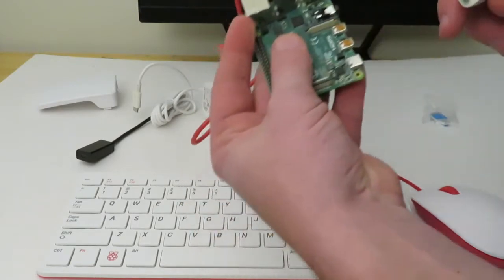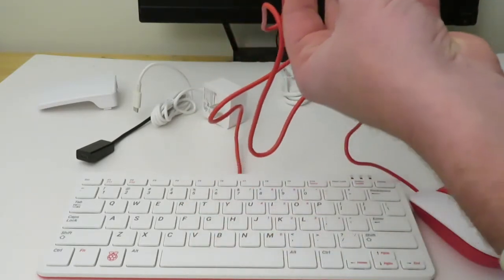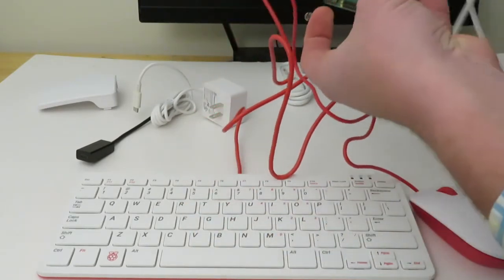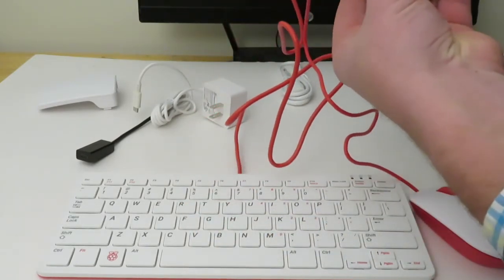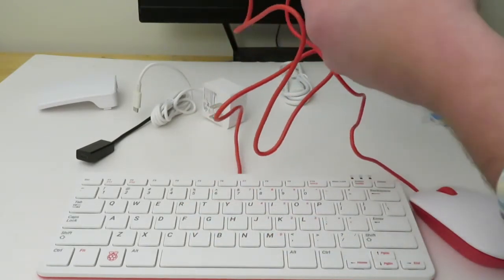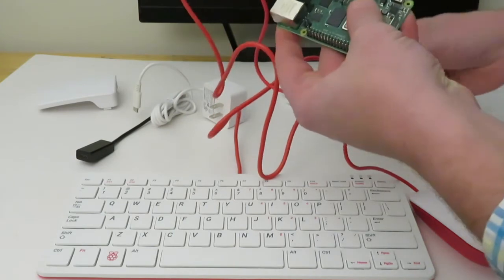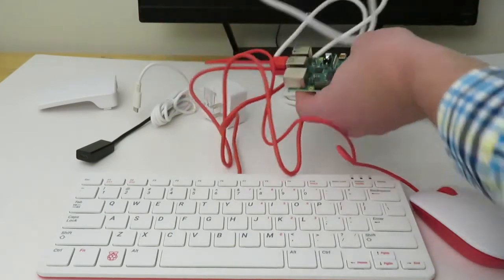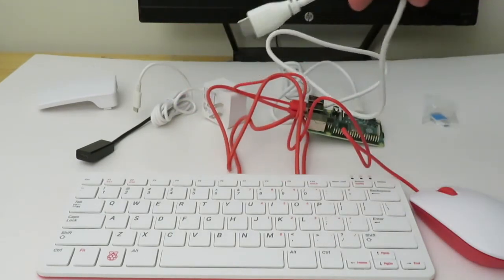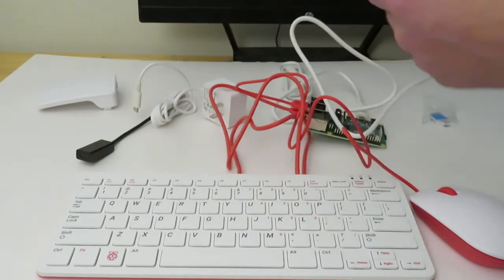I'm going to plug that in and then I'm going to connect this to the back of my monitor. Okay, I've got that.